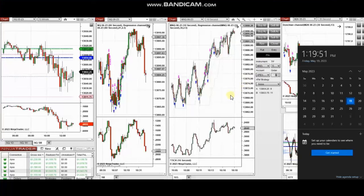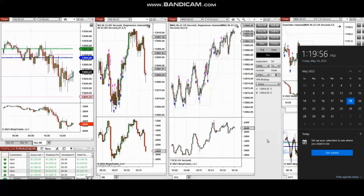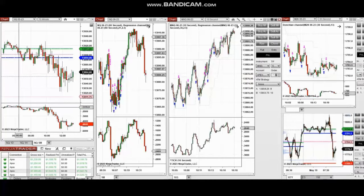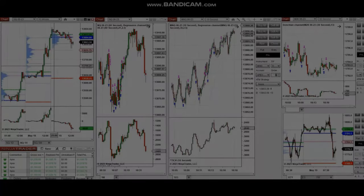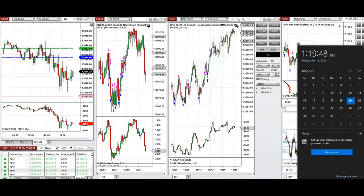The next few trades are those I have taken during the New York market session. A video with detailed explanation was sent to students yesterday, so I'm going to replay the video here for you.